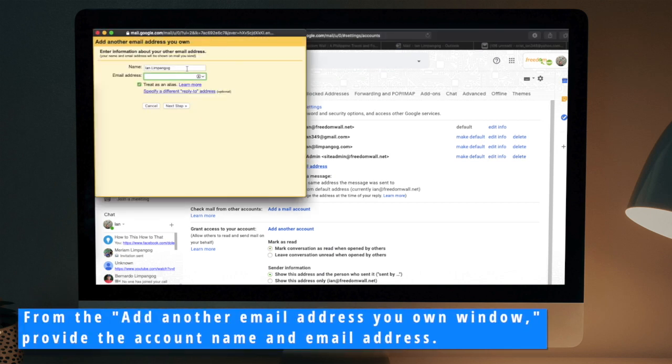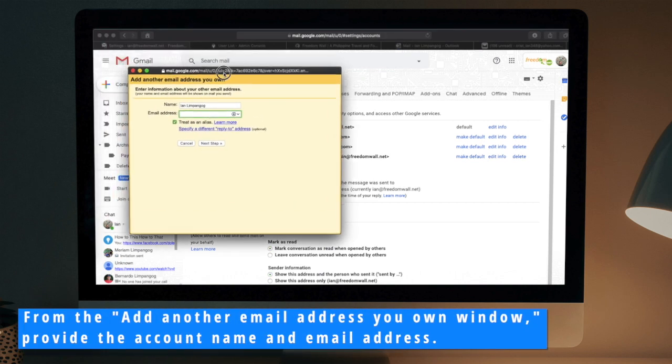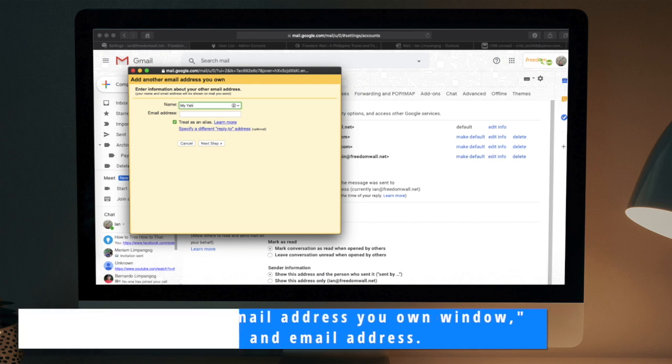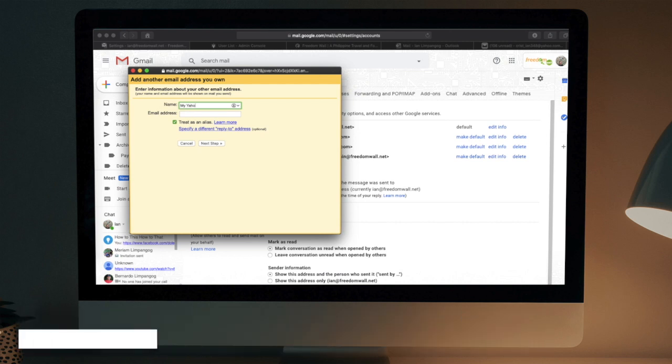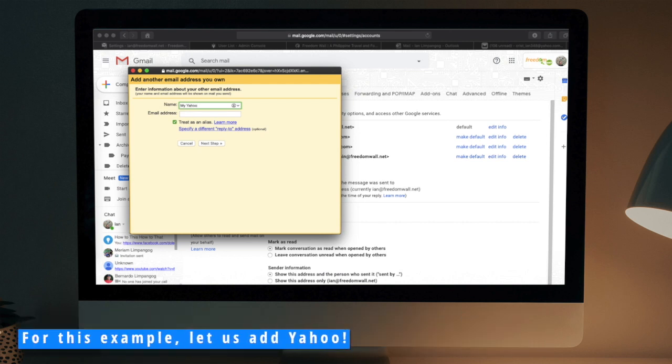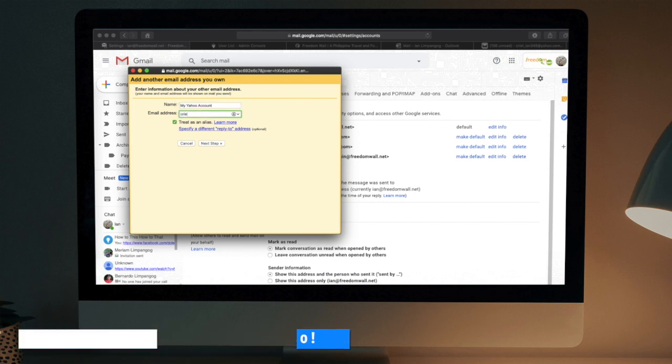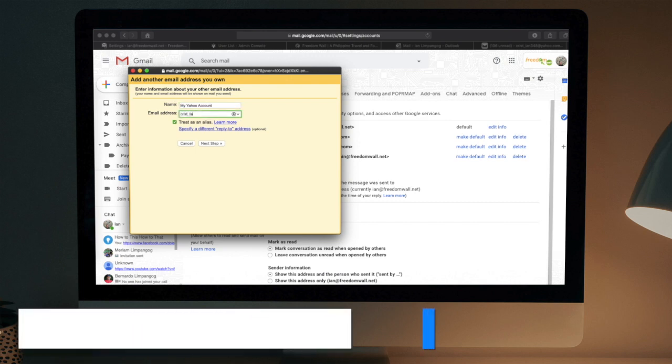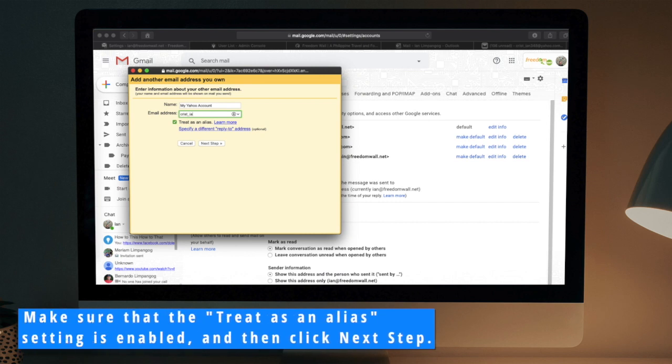From the Add Another Email Address You Own window, provide the account name and email address. For this example, let us add Yahoo. Make sure that the Treat as an Alias setting is enabled and then click Next Step.